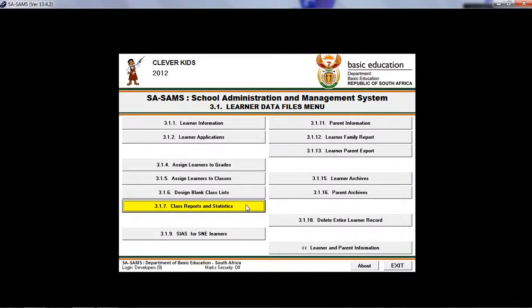Let us move on to class reports and statistics. This is 3.1.7 under learner data files.